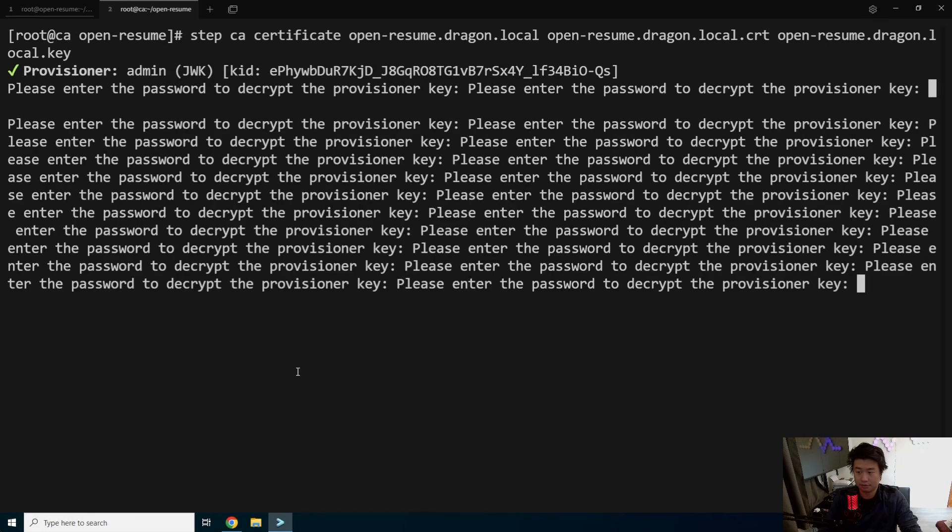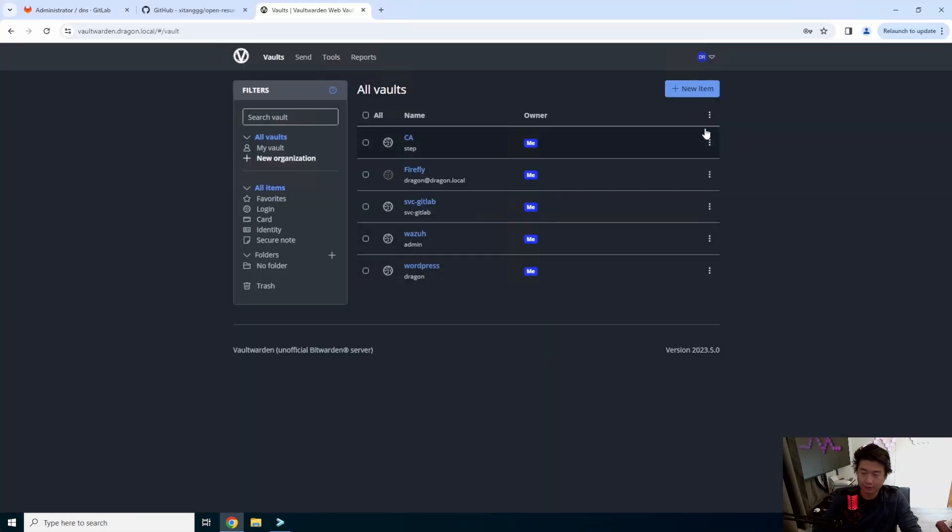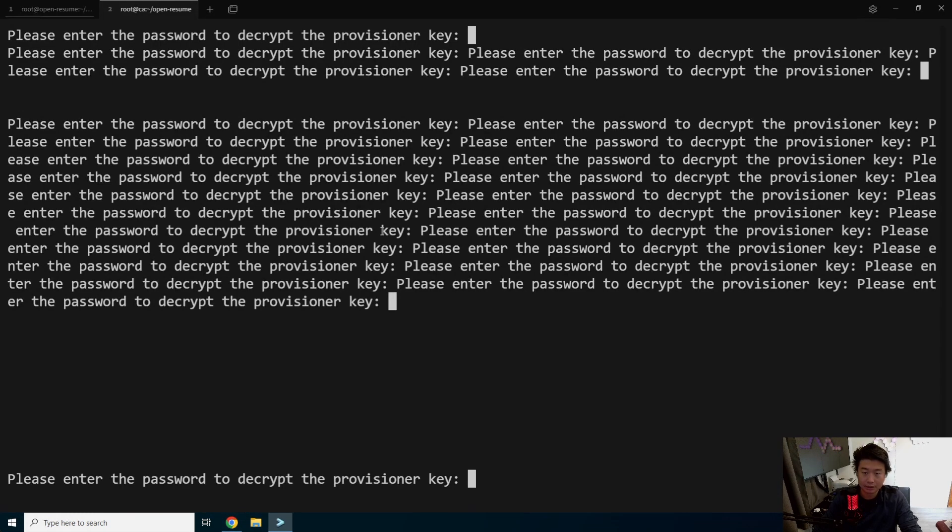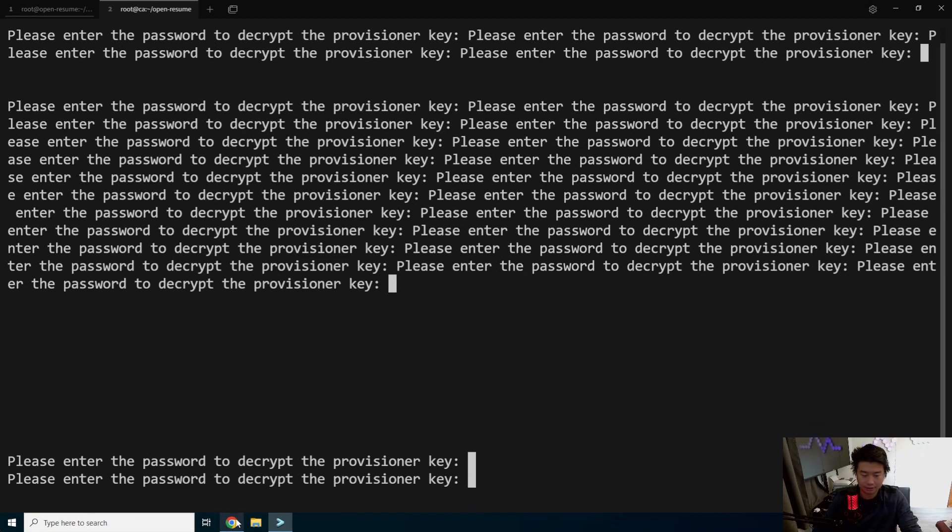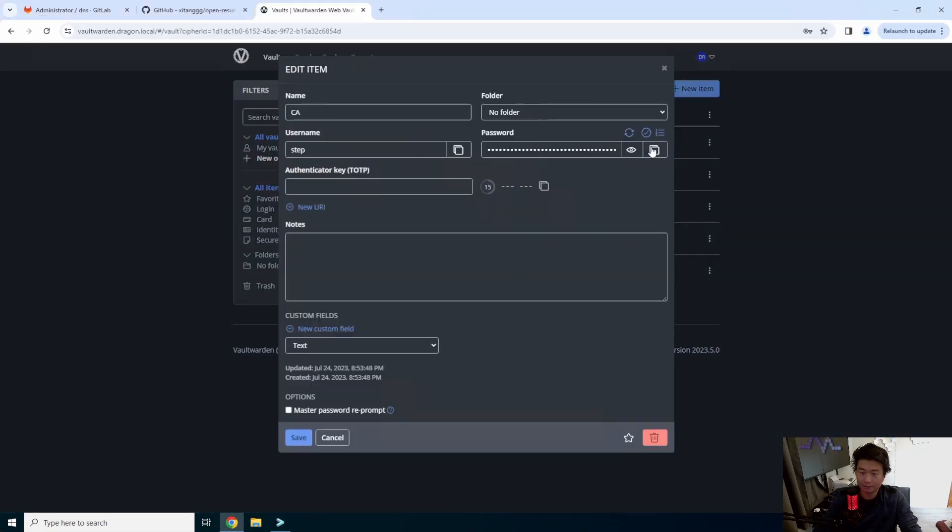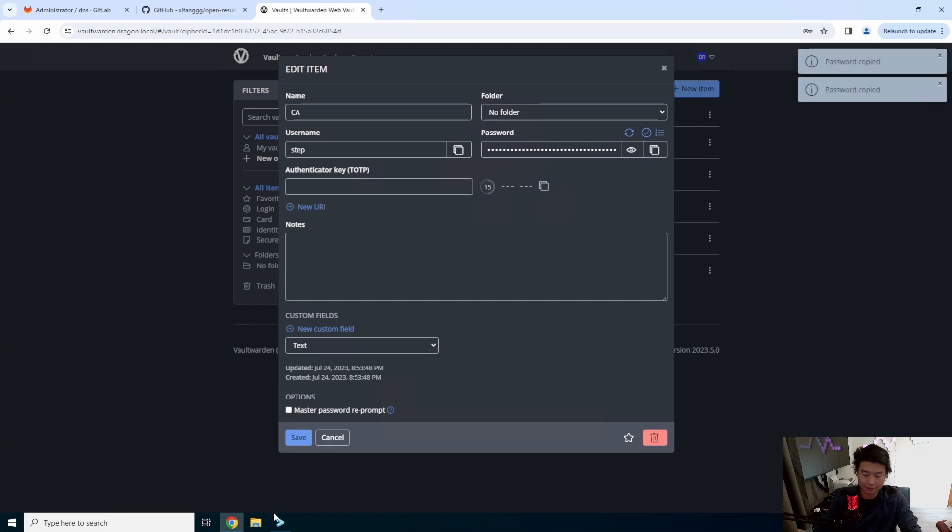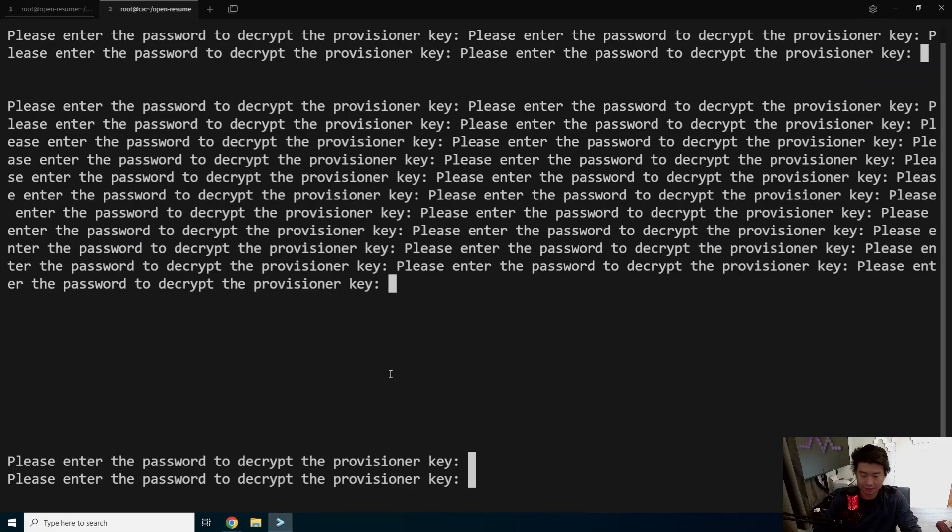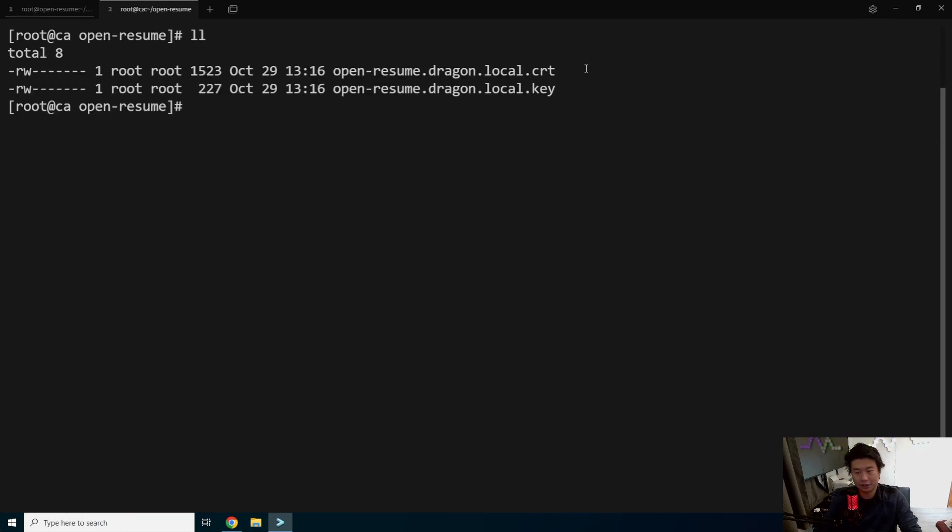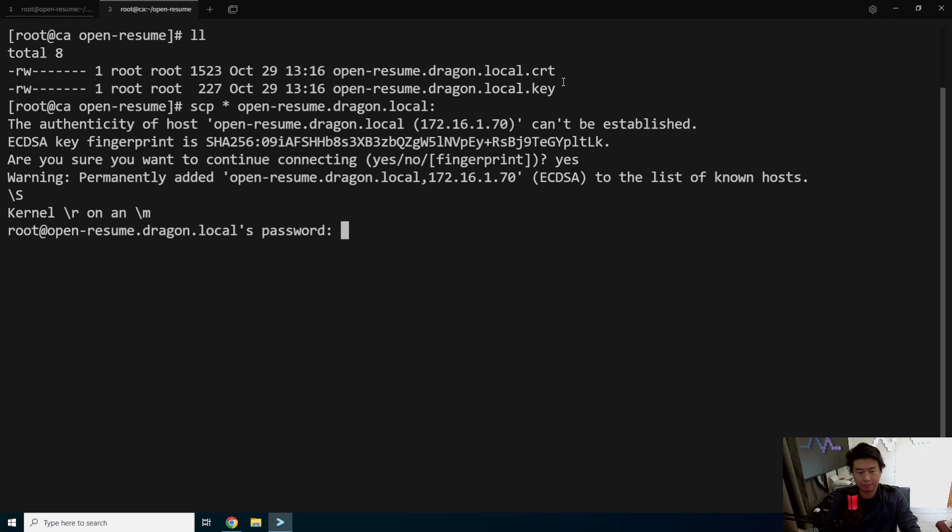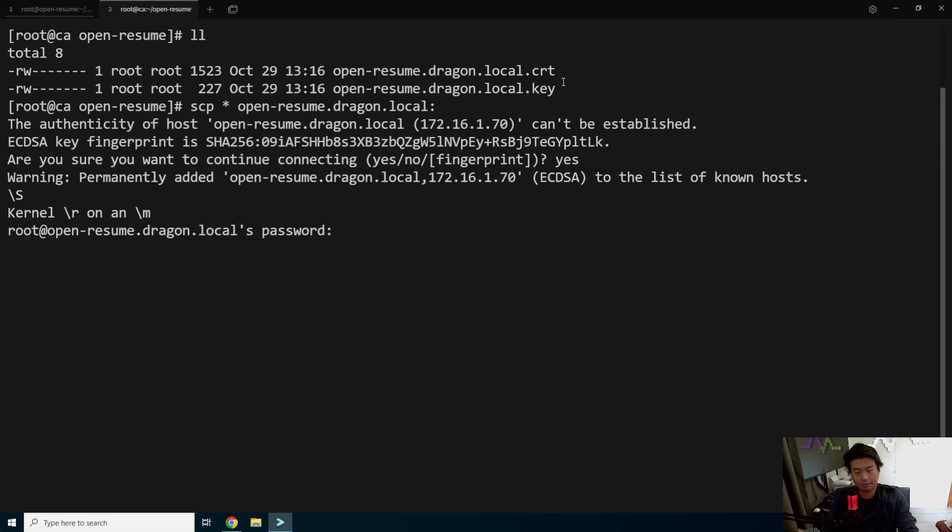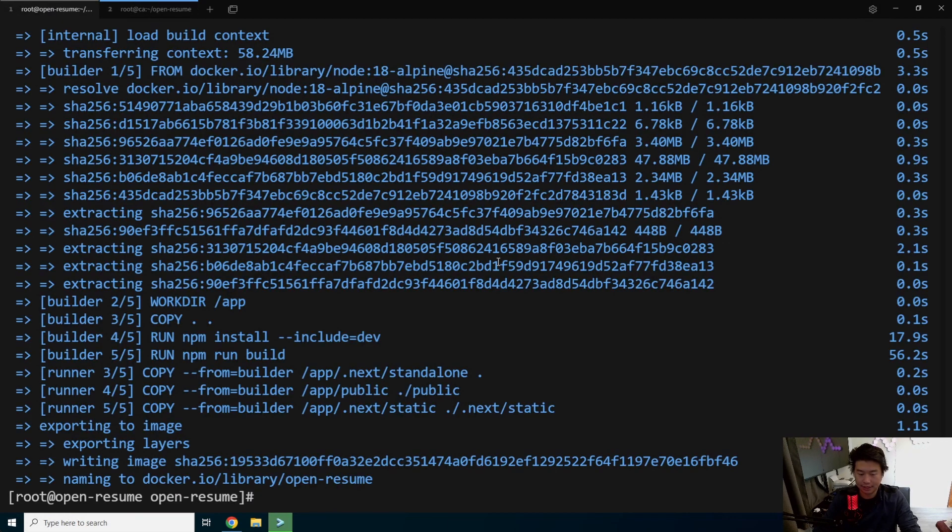So we'll log into our Vaultwarden here real quick and copy our CA provisioner key. Okay, that didn't work. Give me a second. Copy password. Oh, that's weird. Does that not copy? Oh yeah, there we go. Okay, so now we got our cert and our key. So what we'll do is copy the two files over to our server, resume.dragon.local. All right, and then we should be good with our CA server.